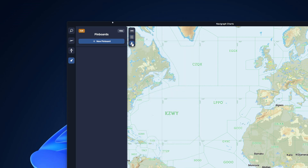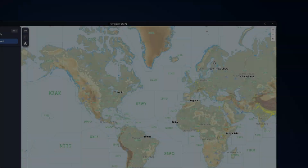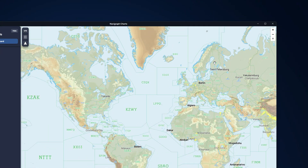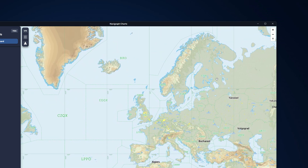When you are loaded in your favorite flight simulator, you are able to bring up the moving maps. The moving maps can be turned on and off, and you can also turn the follow me feature on and off from this menu. You are also able to change the map orientation from track to north, and use your mouse wheel or the control panel on the right side of the screen to zoom in and out.